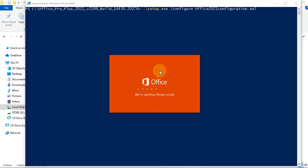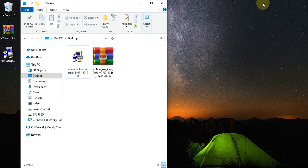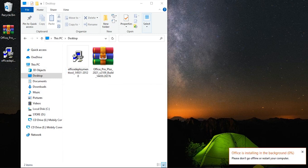Now wait and watch what's going to happen. If you look at the notification area, Office begins to install in the background. It's installing in the background but it's going to pop up very soon.